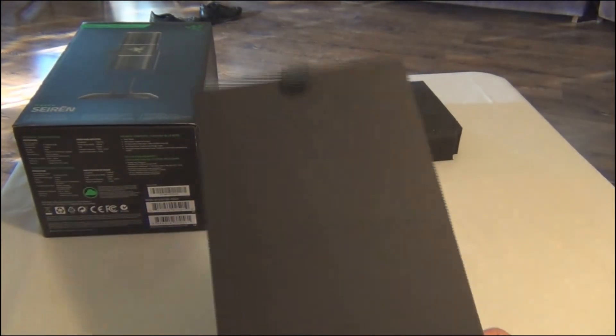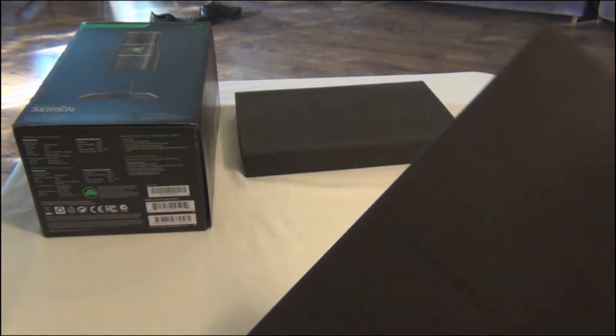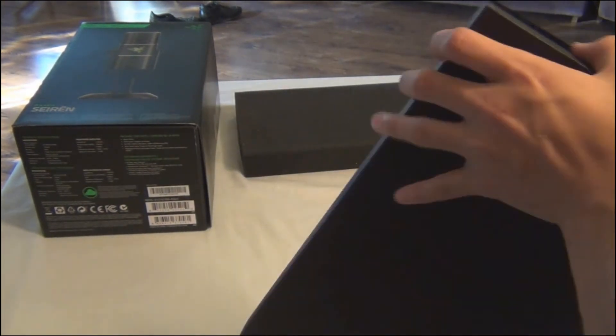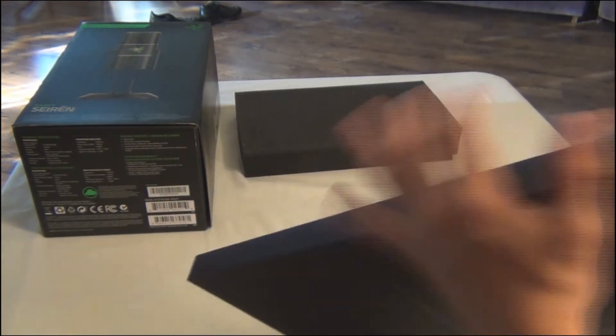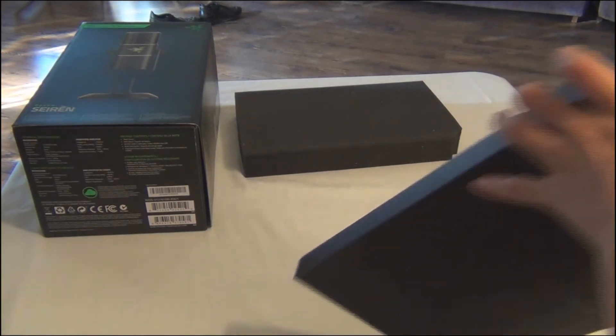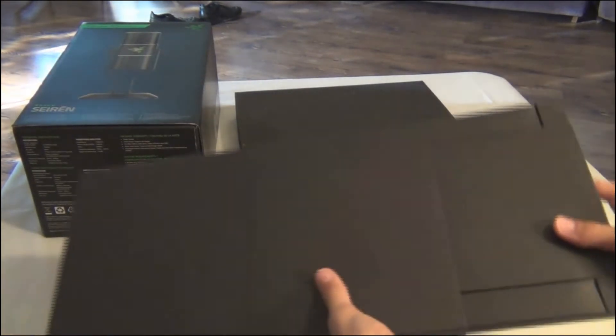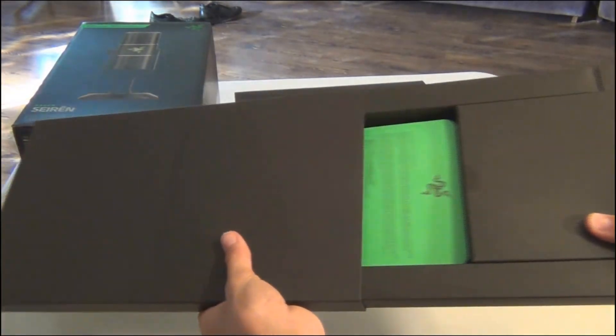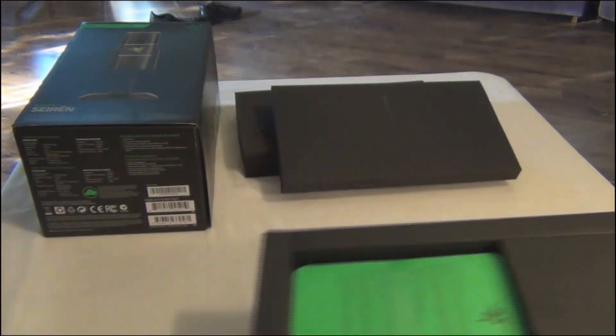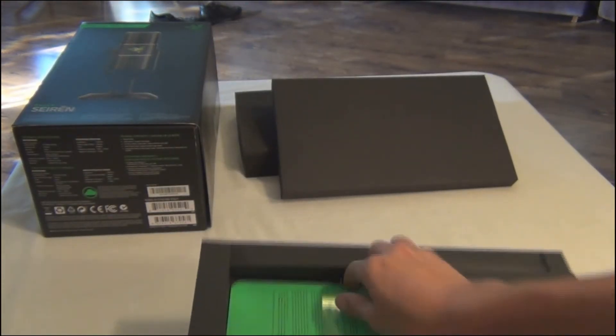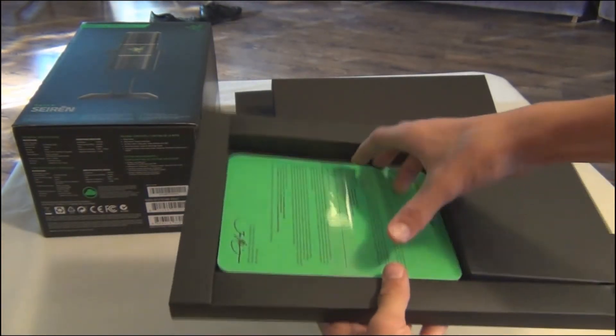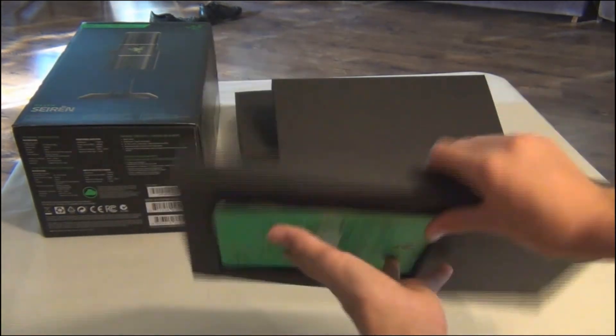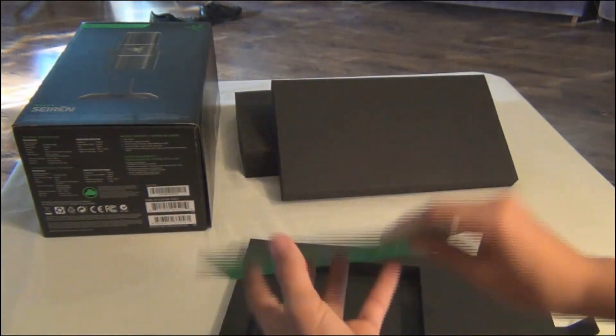So it opens up. I didn't realize you could just slide it out. But yeah, as you can see I just slid it out right there. There you go. It's a little green welcome from Razer. Man, Razer has some really, really nice packaging.